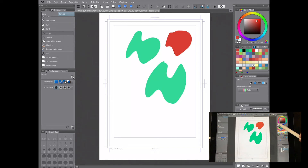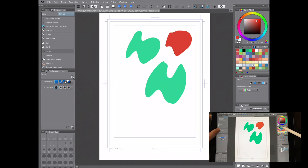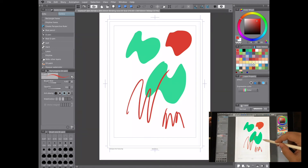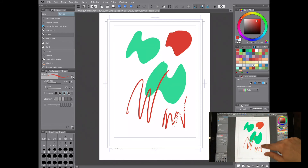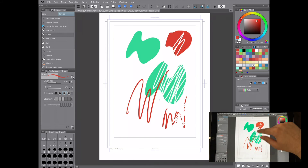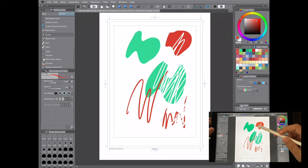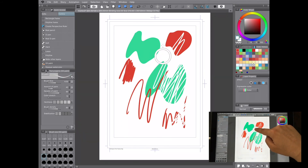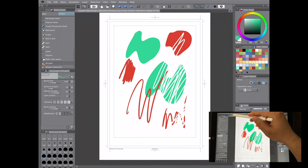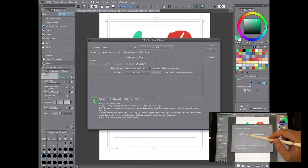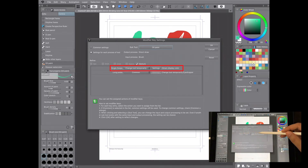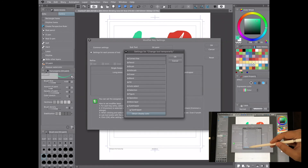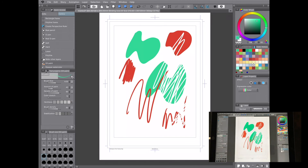The cool thing is you can configure this per individual tool. For example, while inking I've set one finger to erase. While using the oil paint brush, a single swipe with my finger activates the eyedropper to color-pick — I went to Settings, chose Eyedropper, and selected 'Obtain Display Color.' This is extremely useful for speeding up your painting workflow.